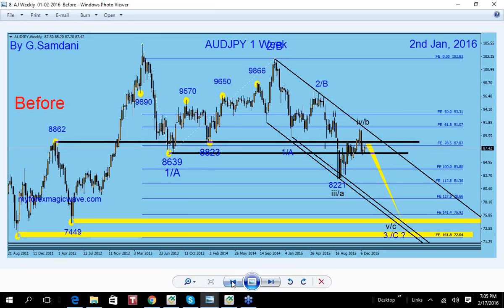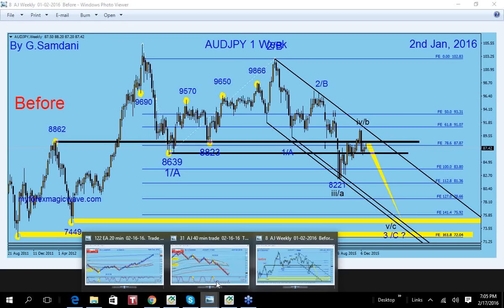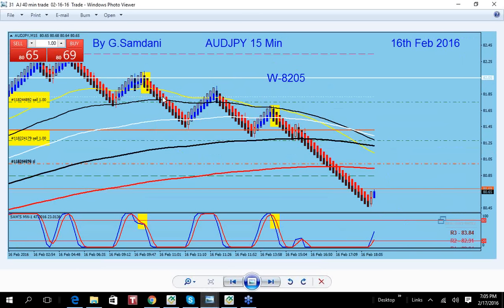So yesterday, February 16th, two entries: Euro Aussie going up as Aussie weakened, and Aussie Yen going down — both trades worked with the analysis.